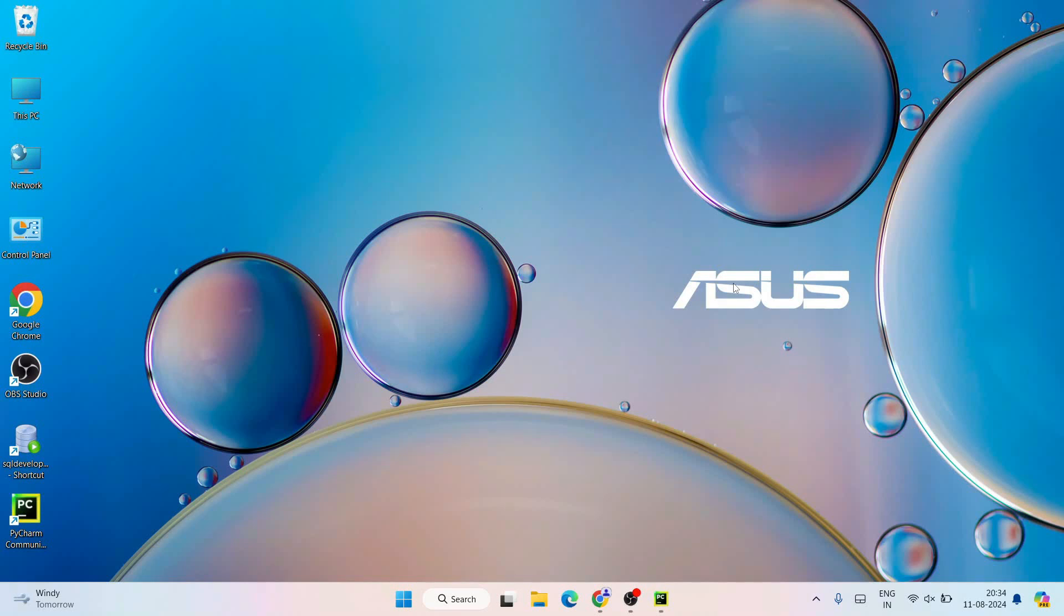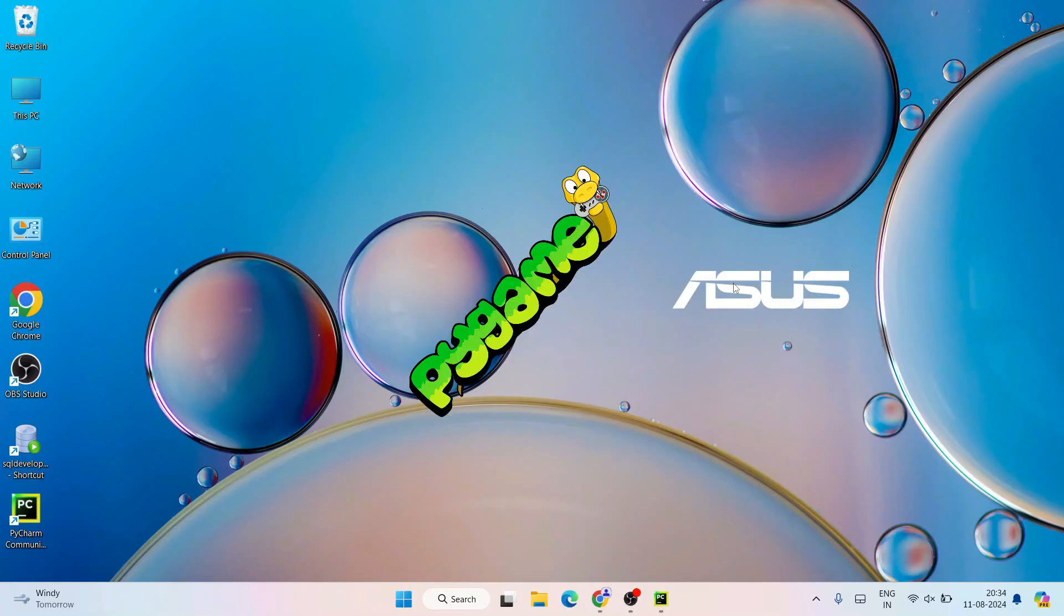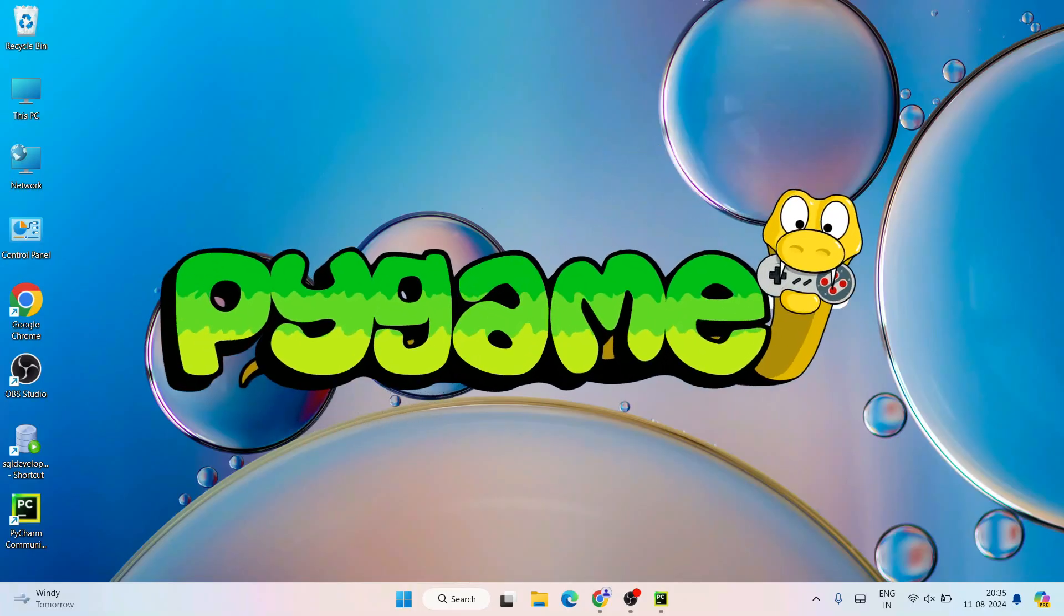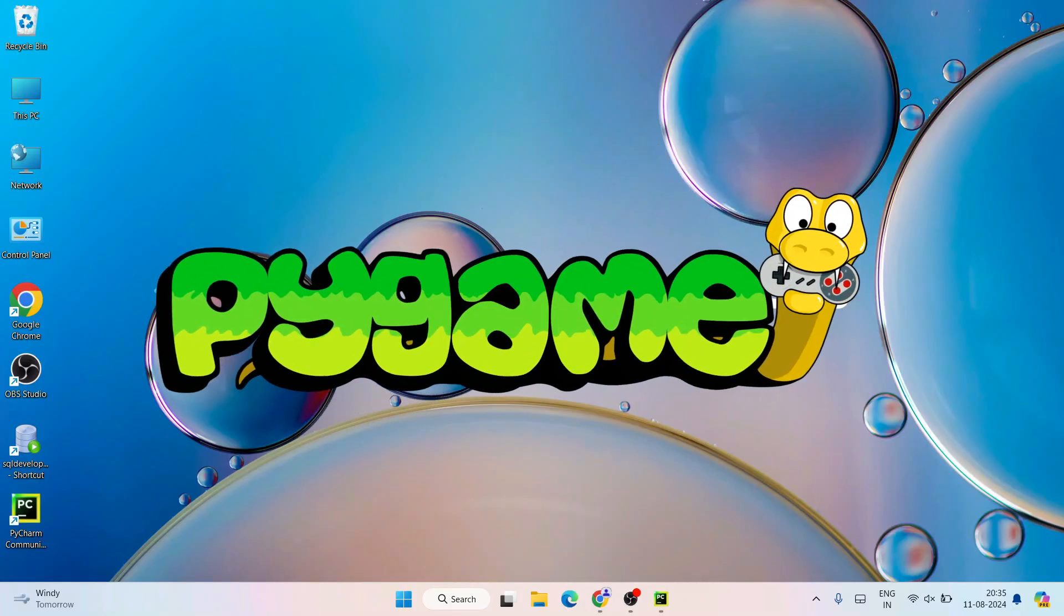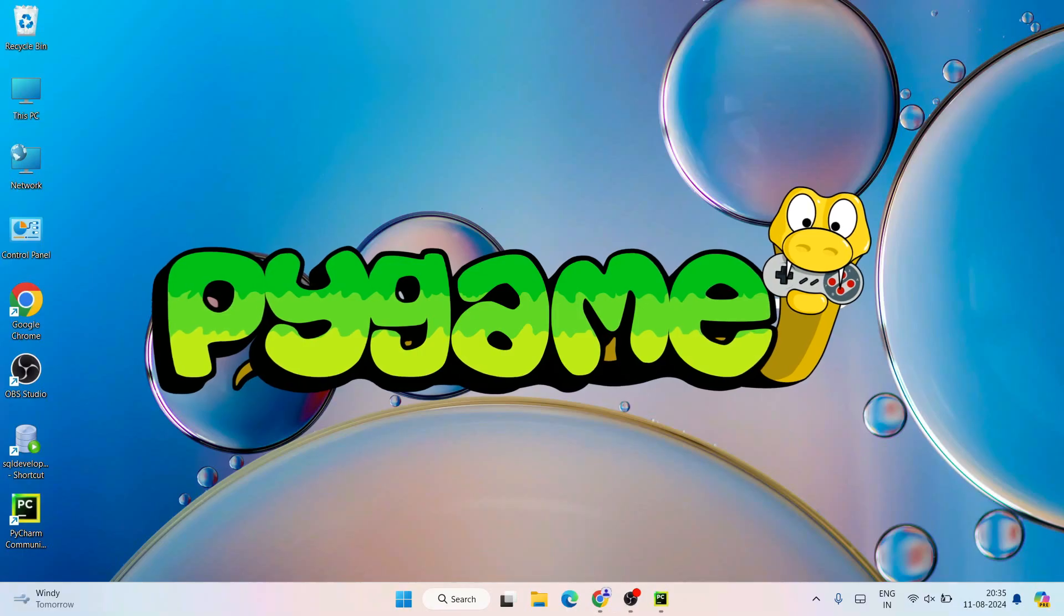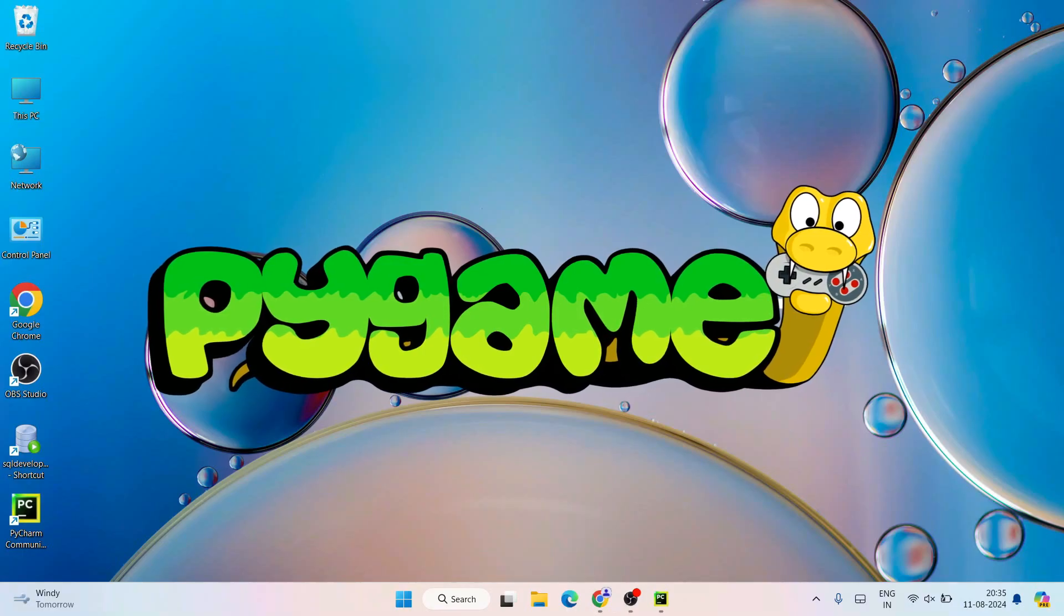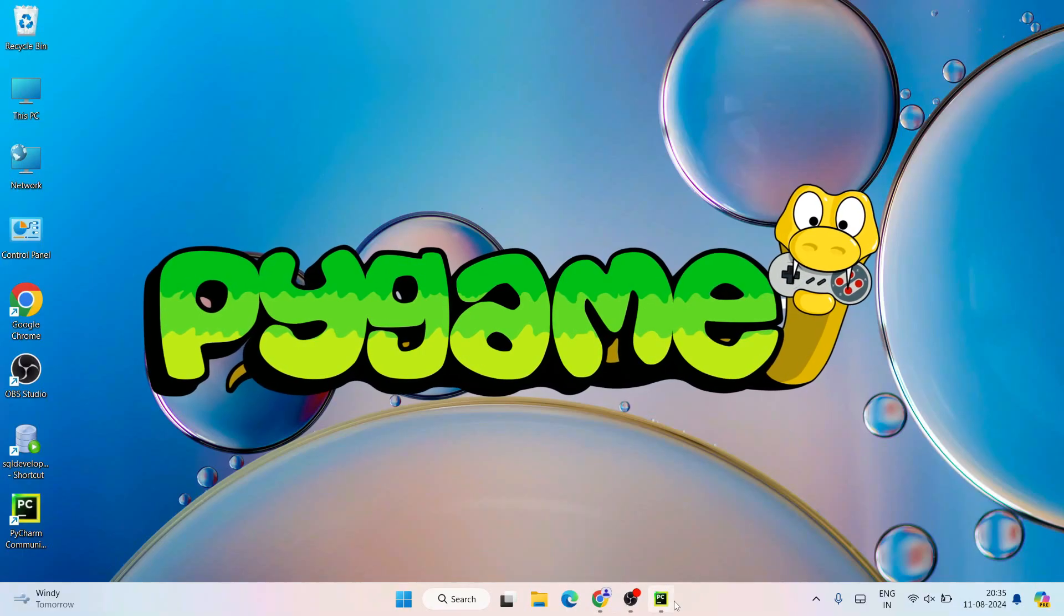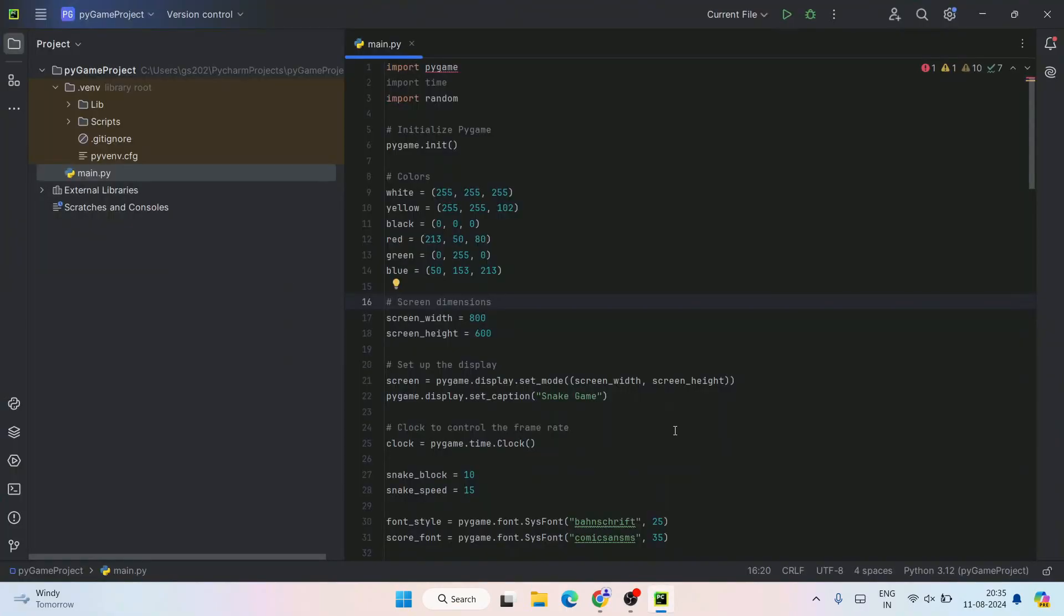Hello everyone, I welcome you all to Geeky Script. Today I'm going to show you how to install the latest version of pygame on Windows operating system. I'm going to install it on PyCharm, and I have created one project - a snake game project.